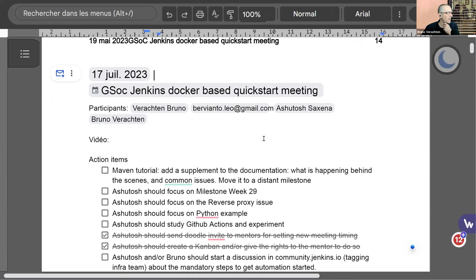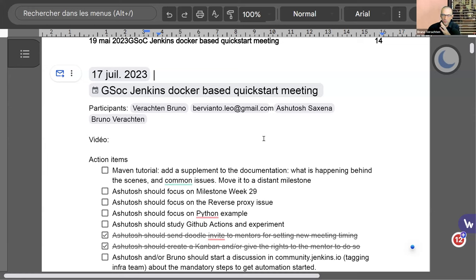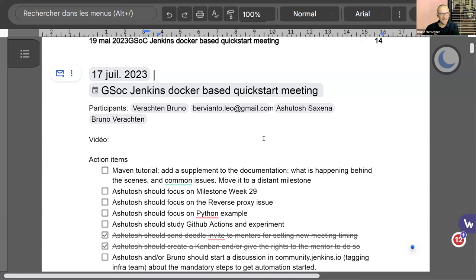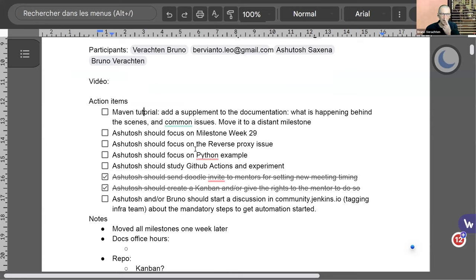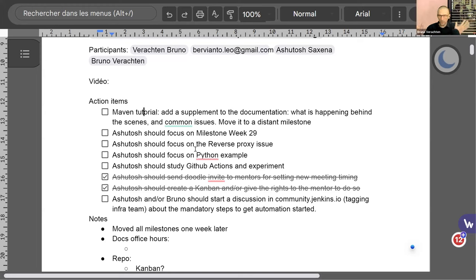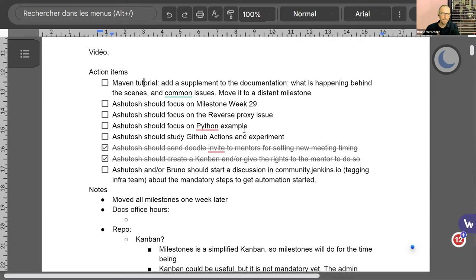Last week, I gave quite a lot of work to Ashutosh, and there was one big part, which was about trying to get the first step for the CI test. We chose to start with GitHub Actions, and we'll see it was not as simple and easy as I had imagined. Anyhow, we had a few action items still to do. We had something to add about the Maven tutorial, because there was a part missing in the documentation explaining what is happening behind the scenes for the second persona we had envisioned, but that's not urgent at all. So that has been moved to a distant milestone. We're already on week 29, so we'll try to focus on milestone week 29 this week.